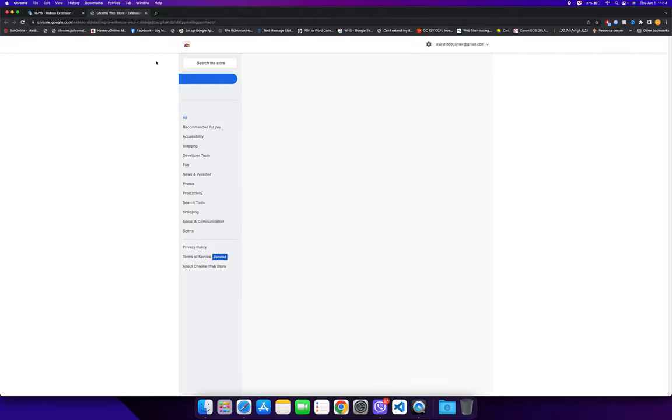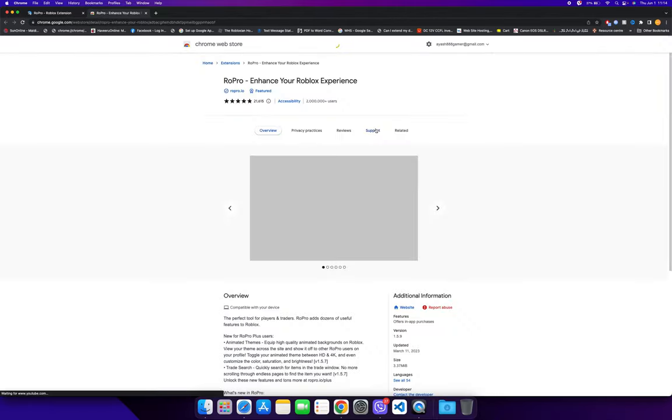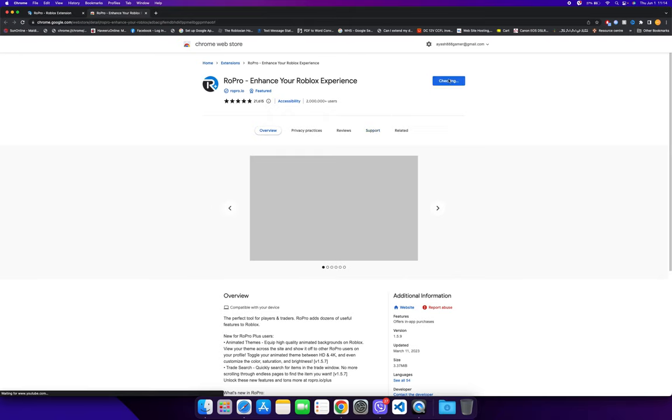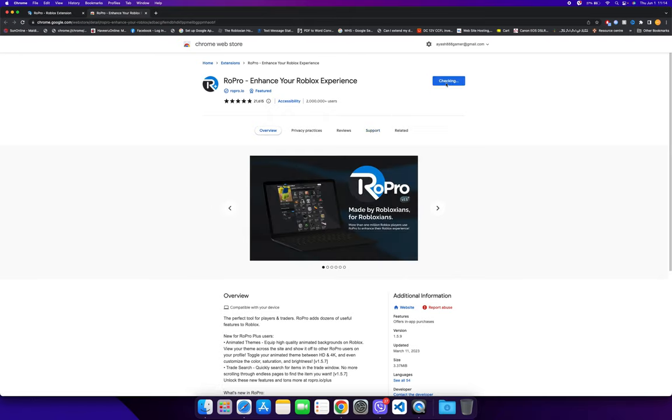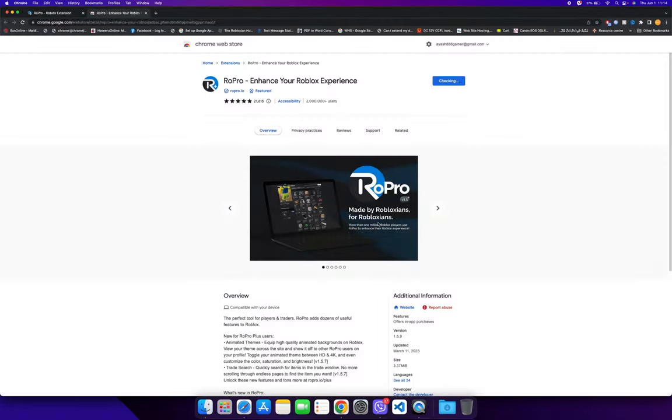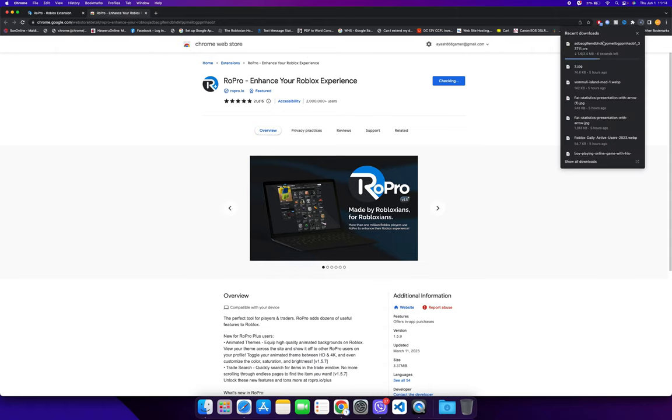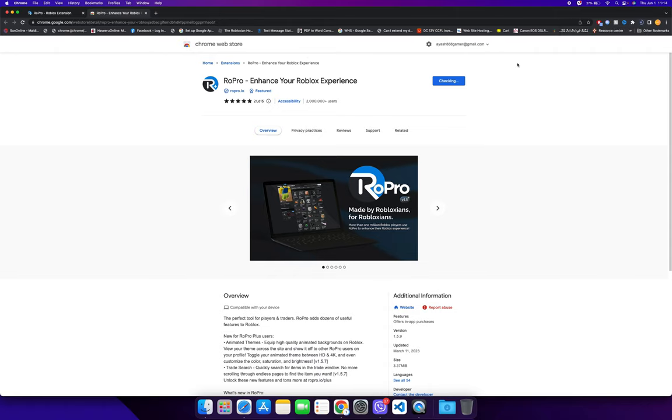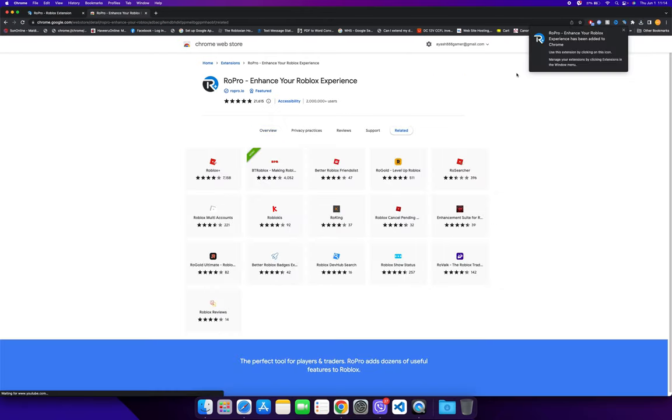It's going to open up the Chrome Web Store with the RoPro extension. You want to click on add to Chrome. It's going to ask if you want to add RoPro to your experience—just click add extension. It's going to download the extension. Once it's finished downloading, it will be added to your browser.